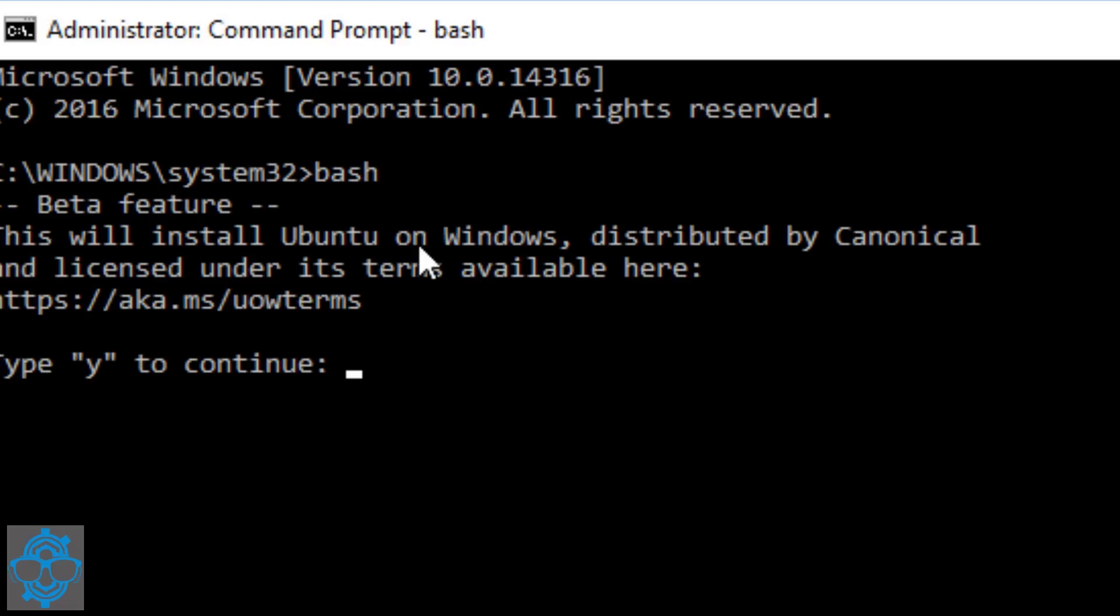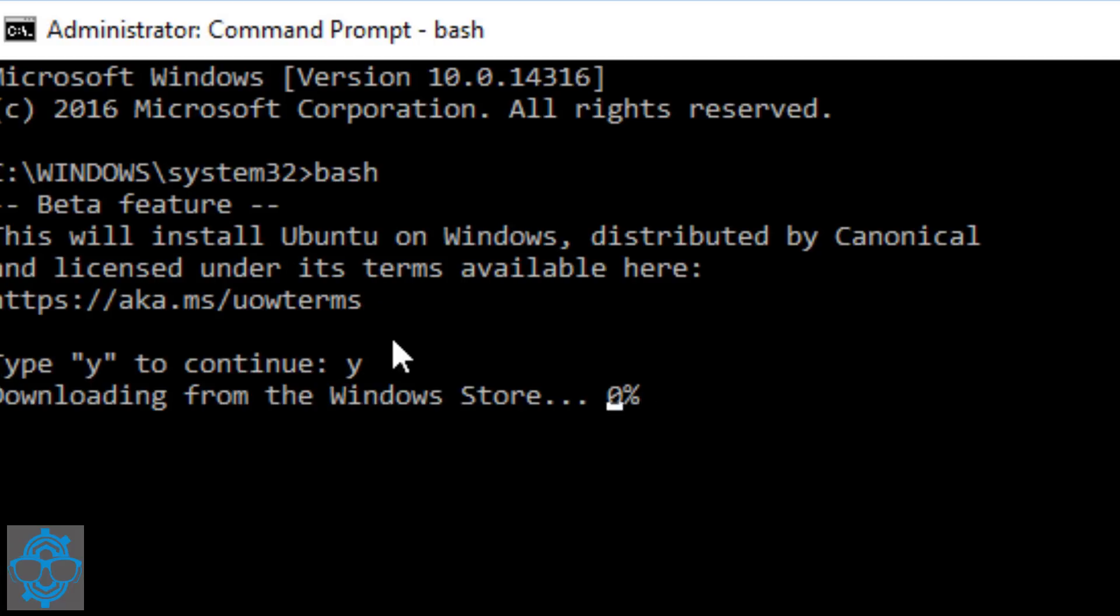What's going to happen is the beta feature will install Ubuntu on Windows. Yeah, let's type in Y, hit enter. It's going to download what it needs within the Windows Store. Now this is a little strange. You would think when we turn on the feature within the control panel that it will automatically install it for us.